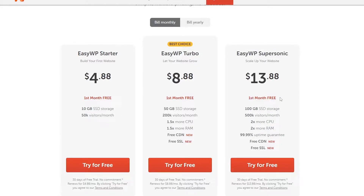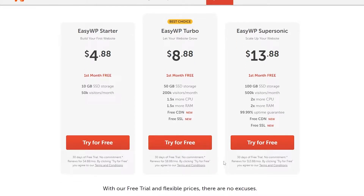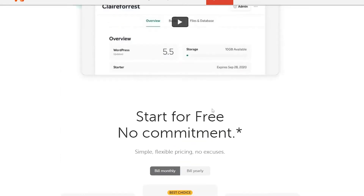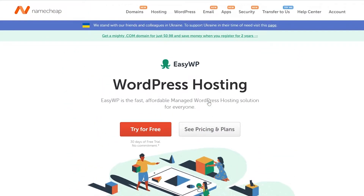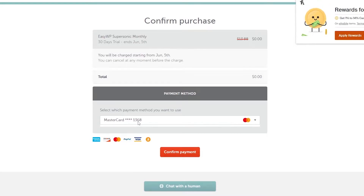Since it's already giving me a free month, I can use it for a month and then cancel whenever I want. As you can see: 30 days of free trial, no commitment, renews for $13.88 per month. I'll click on Try For Free, and it's going to take me to the next part where I simply have to enter my credit card and payment details. I'll choose MasterCard and click on Confirm.